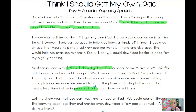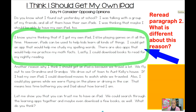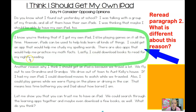So we know his opinion — he thinks he should get his own iPad. We know who he's writing to. But there's one thing I want to point out about this essay that's a little bit different from the previous ones we have looked at. I want us to reread paragraph two and think: what is different about this reason? I know you're thinking that if I got my own iPad, I'd be playing games on it all the time. However, iPads can be used to help kids learn all kinds of things. I could get an app that would help me study my spelling words. There are also apps that would help me practice my math facts. Lastly, I could download books to read for my nightly reading.